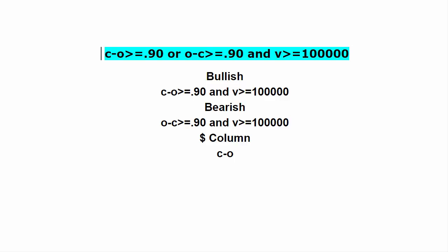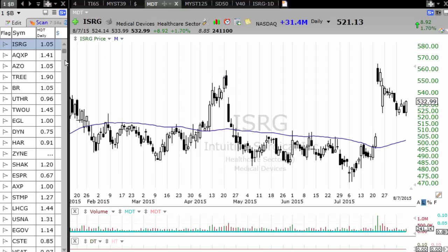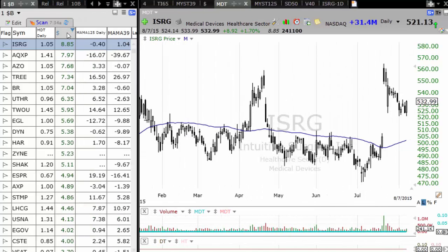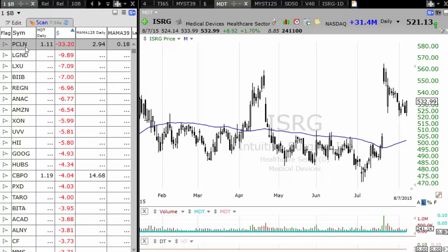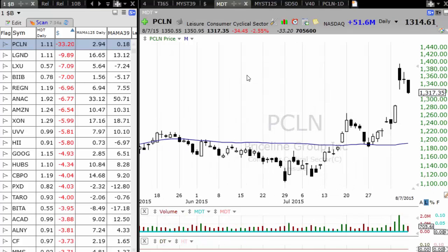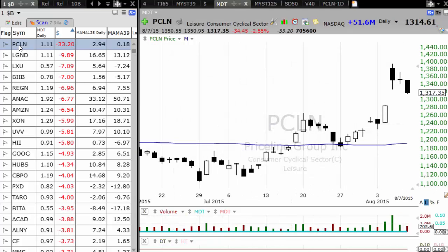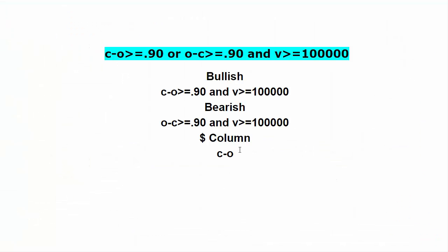For IntelliChart, in order to sort you need to create a column — a dollar column. What that column gives you is: for this particular stock ISRG, C minus O was up 8.85, and for this stock Price Line was down thirty-three dollars from its open. That's really what this column will give you — it will quickly allow you to sort. You can set up this as either one single scan or separately.